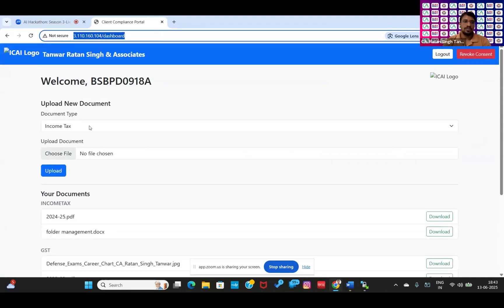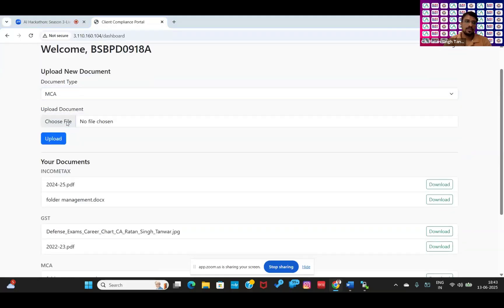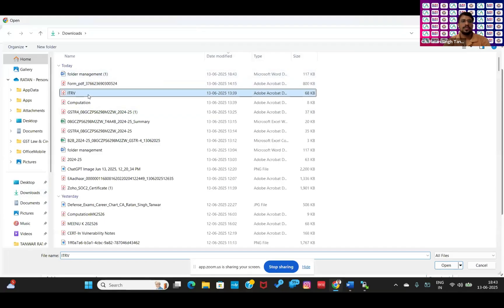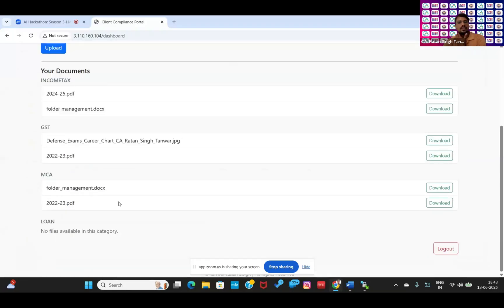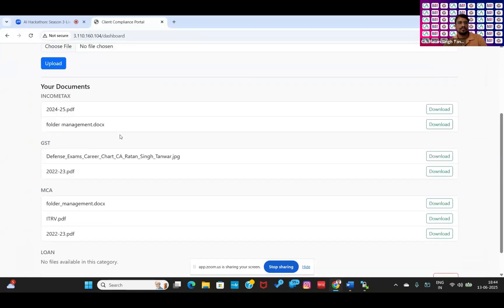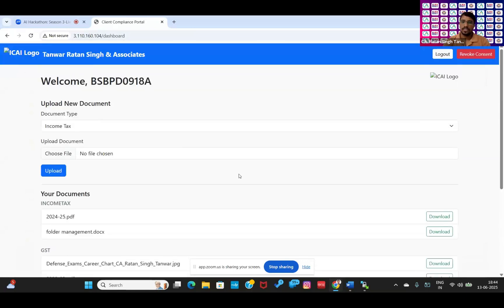If the client needs to upload any document, they can upload from their side as well. For example, I am uploading this document again, or any other document. In the MCA folder, there is one document already available. When I upload, another document will be added. So this is how he can download his data.